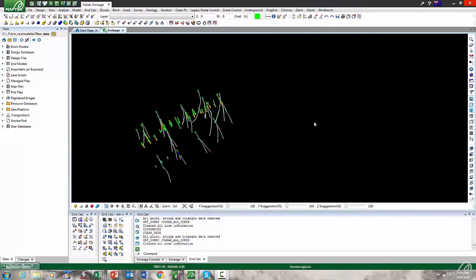Hi all, Peter Odens here, just to demonstrate a new option in Vulcan 10 under the Geology menu called Vein Modeller. What we're basically doing is using our grid-based capability to model thin veins and ensure that surfaces don't cross.